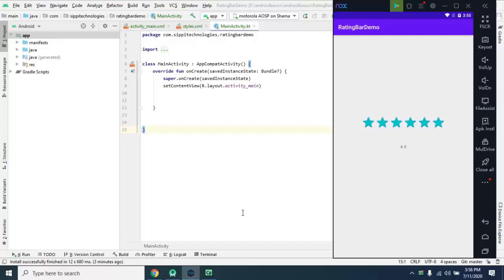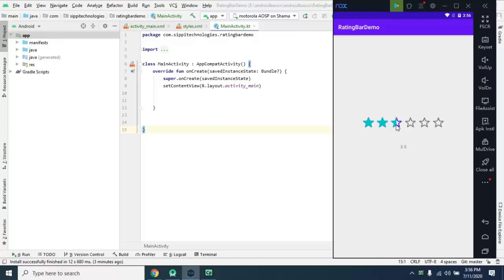So first of all we need to understand what is Rating Bar, where we will use this, and what is the purpose and some properties. So here you can see this is a Rating Bar. It's used for taking the rating for your services as well as rating for your product so that other customers can see what is the rating of this product or service. And so they can think about the earlier experience of their service users and know about this from this rating.